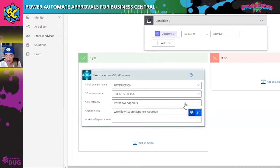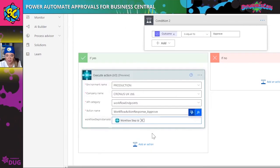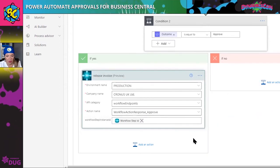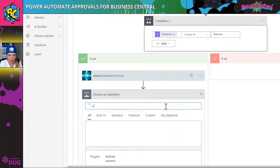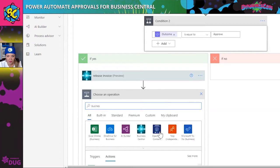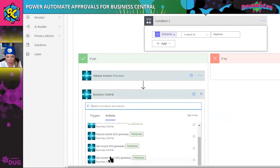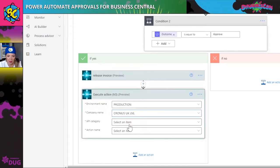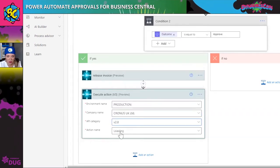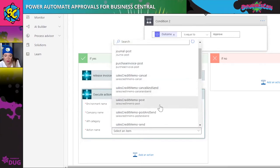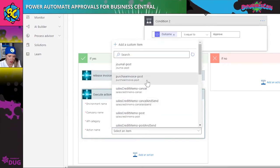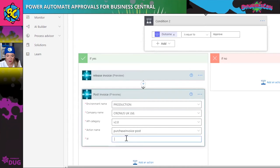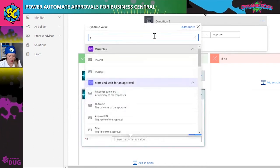We're going to add some dynamic content and put in the workflow step ID. I'll label this 'release invoice.' Now if you want to have it automatically post, you can add that step here — it'll also be under Business Central and execute action V3. The difference is when I select the API category, I'm going to select V2 and then go to the purchase invoice post action. I'll rename this 'post invoice' and put in the row ID associated with the original invoice.